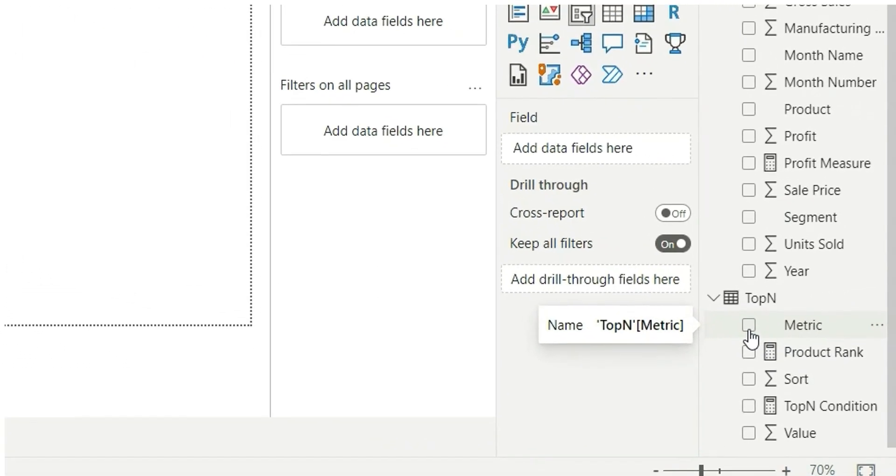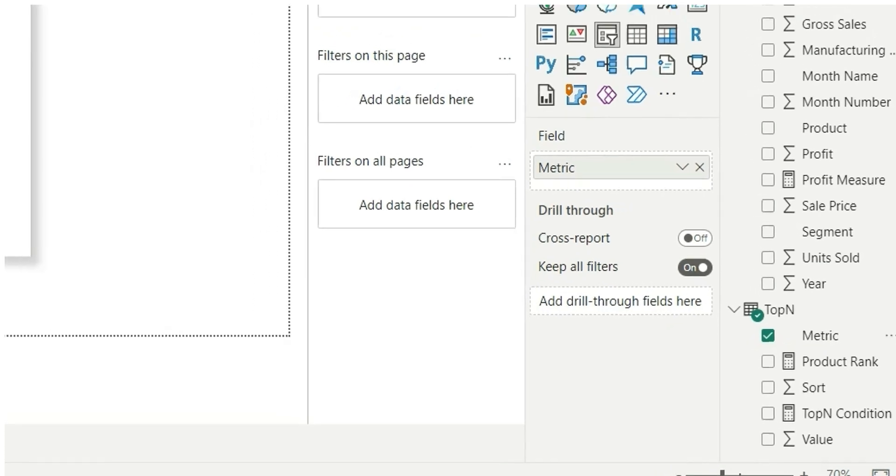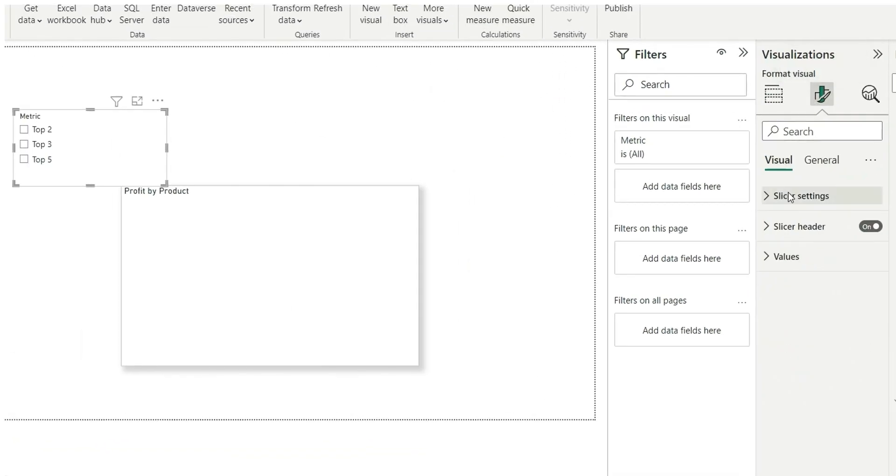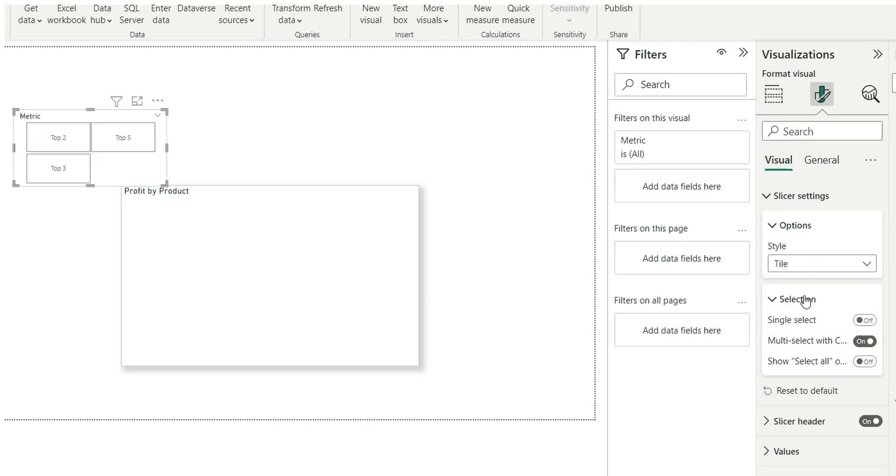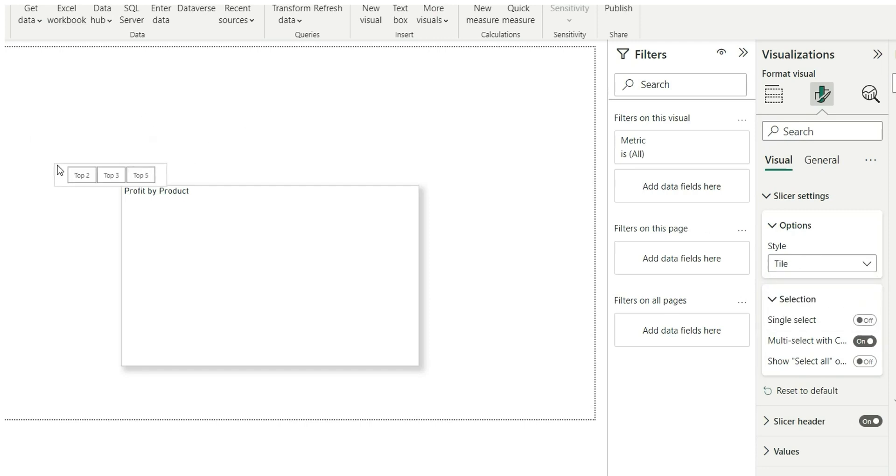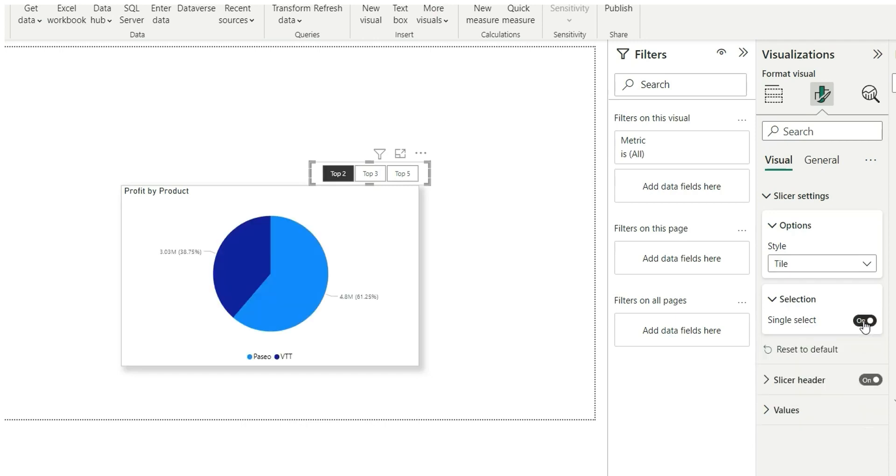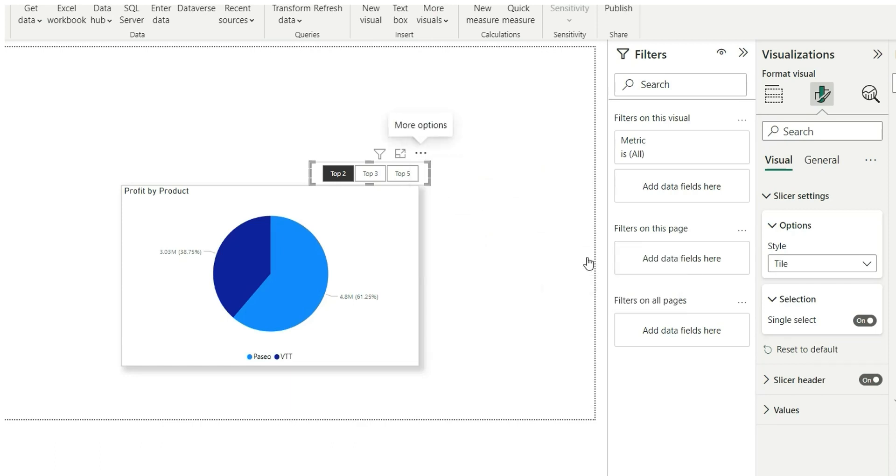Now let's change the orientation of the slicer to horizontal, make it tile, make it single select. You can sort this axis by metric so that the top 5 will be at first, then top 3, and then top 2.